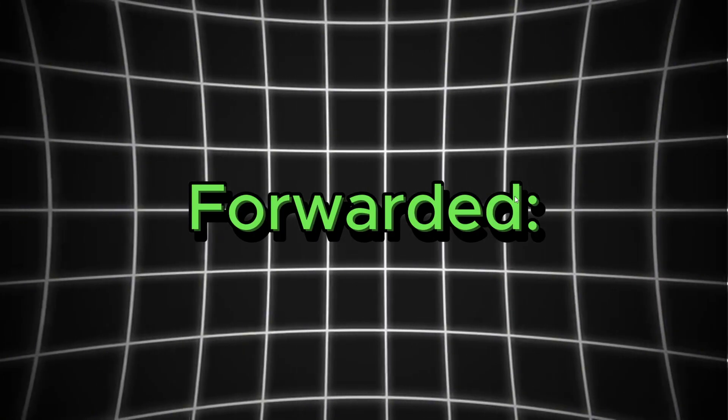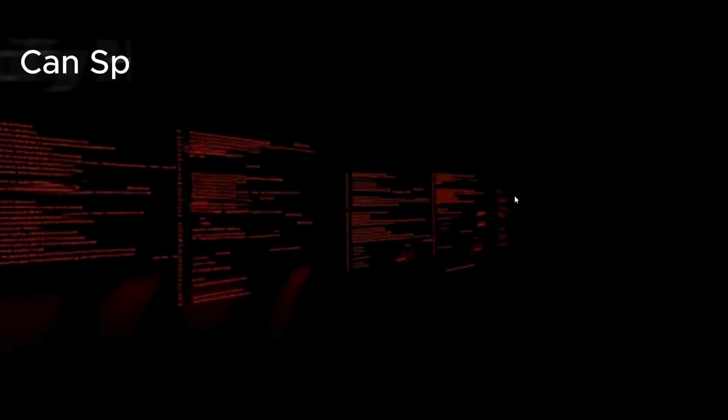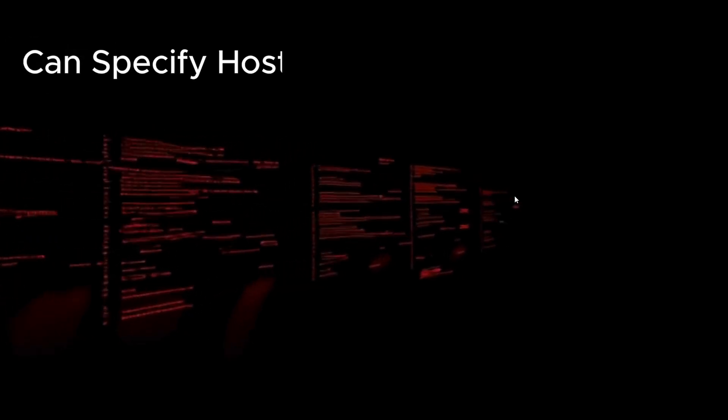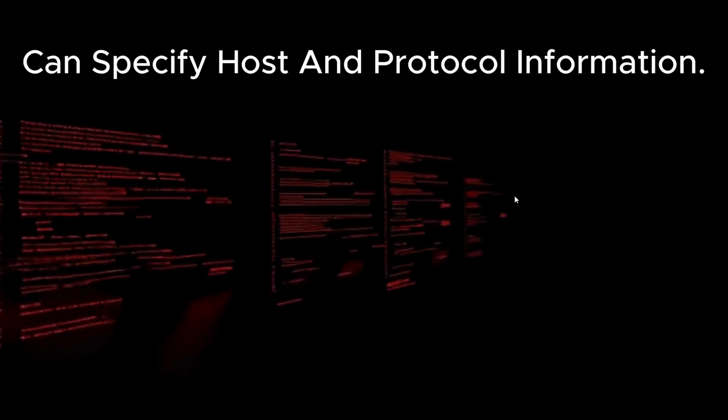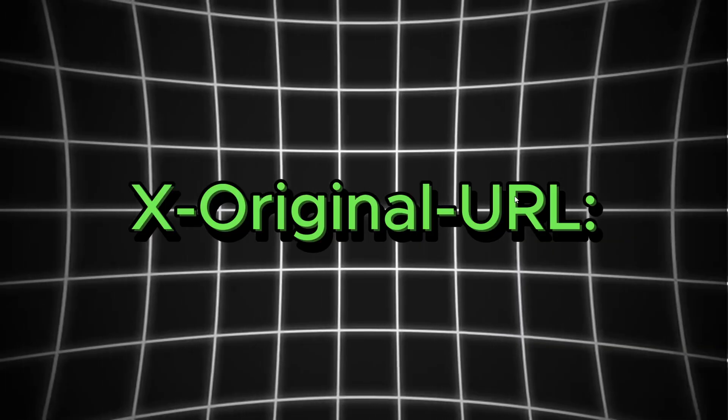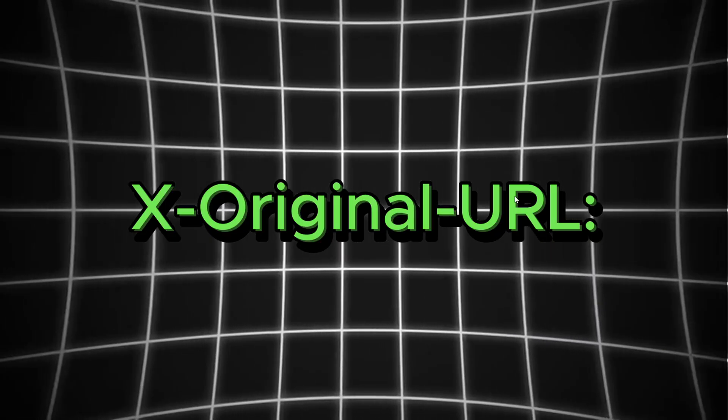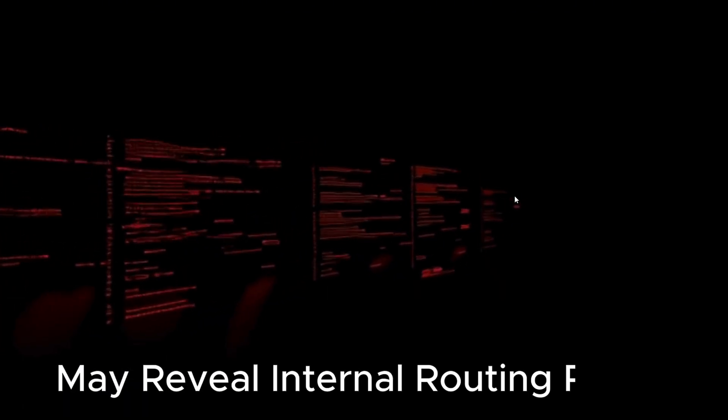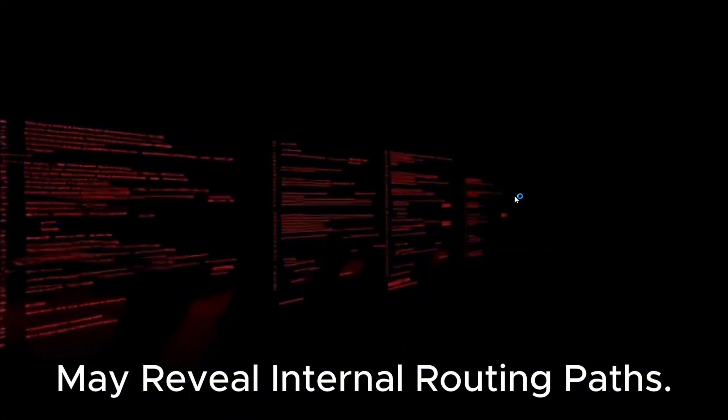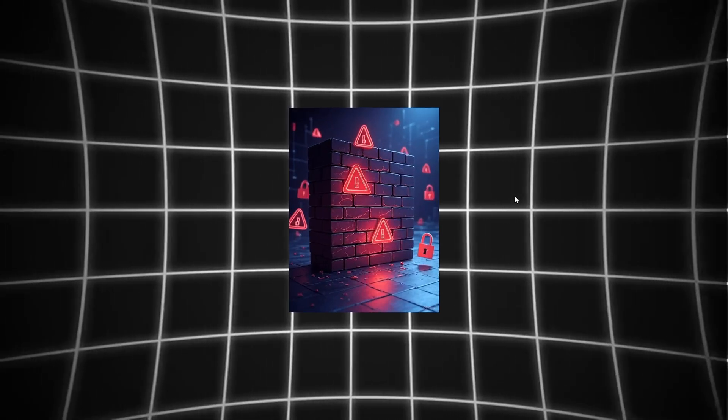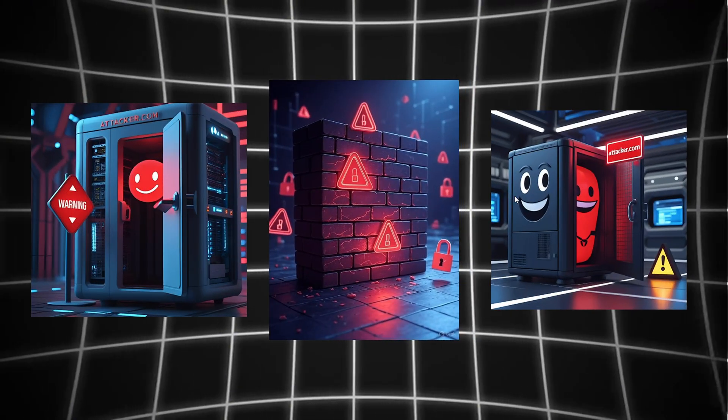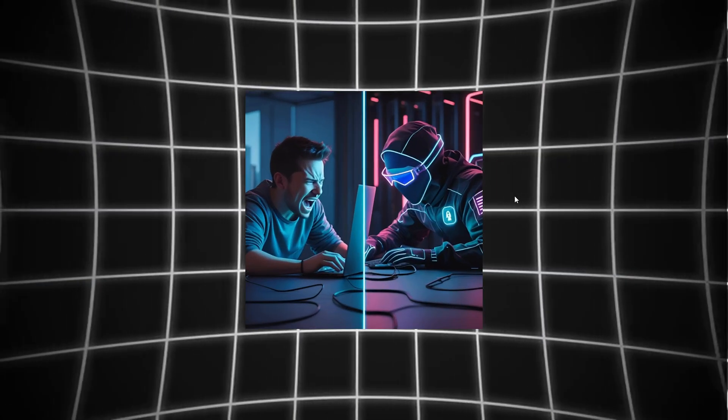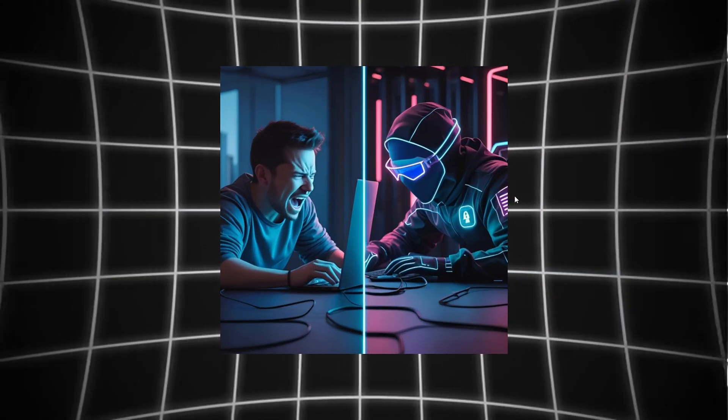Forwarded can specify host and protocol information. X-original URL may reveal internal routing paths. Misconfigurations in handling these headers can lead to serious security flaws.